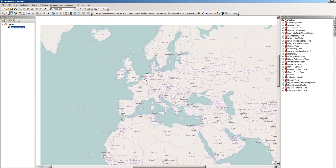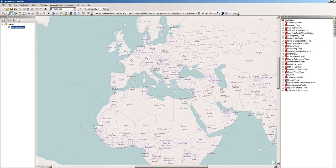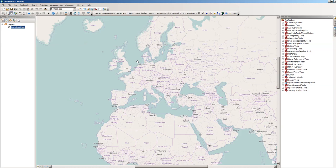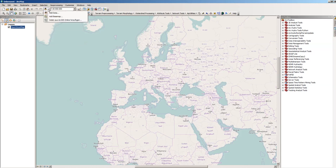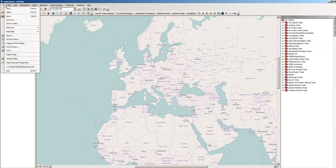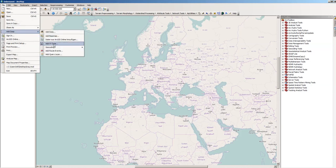Now what I will do is add X and Y coordinates. This goes via Add Data, Add XY Data.